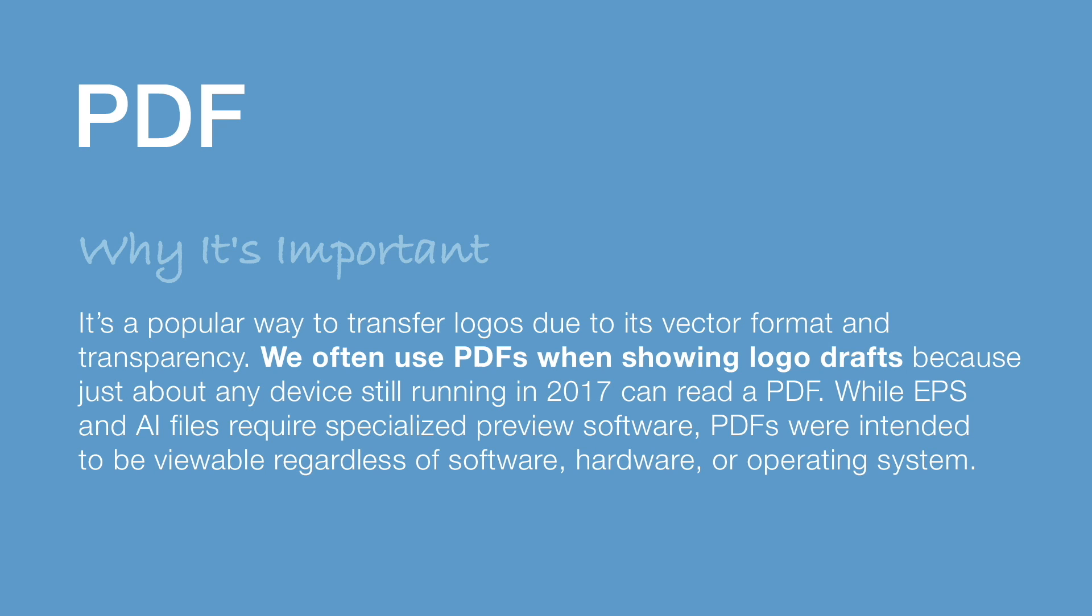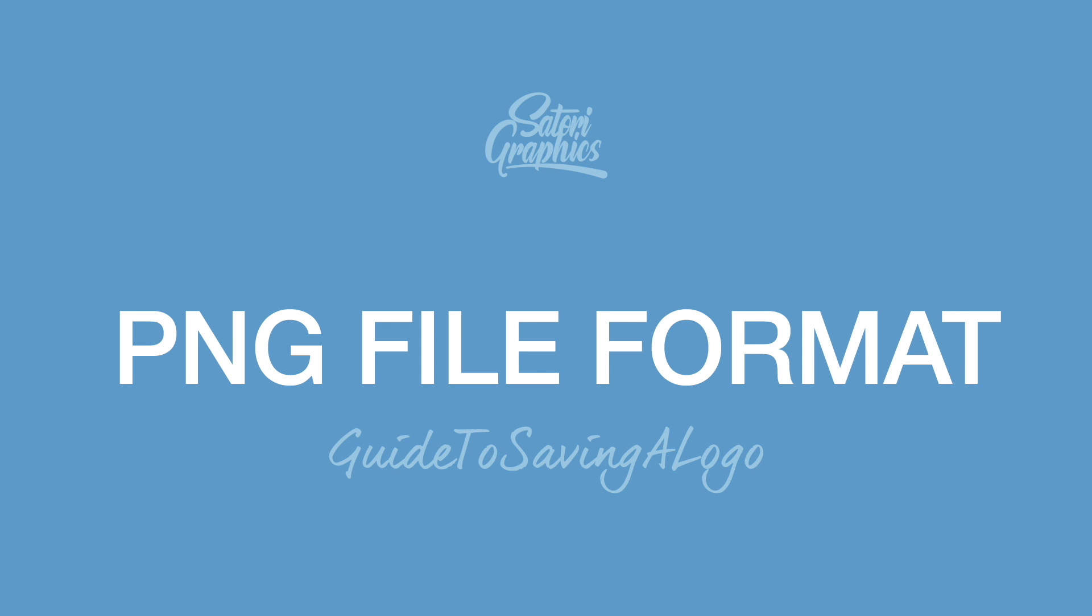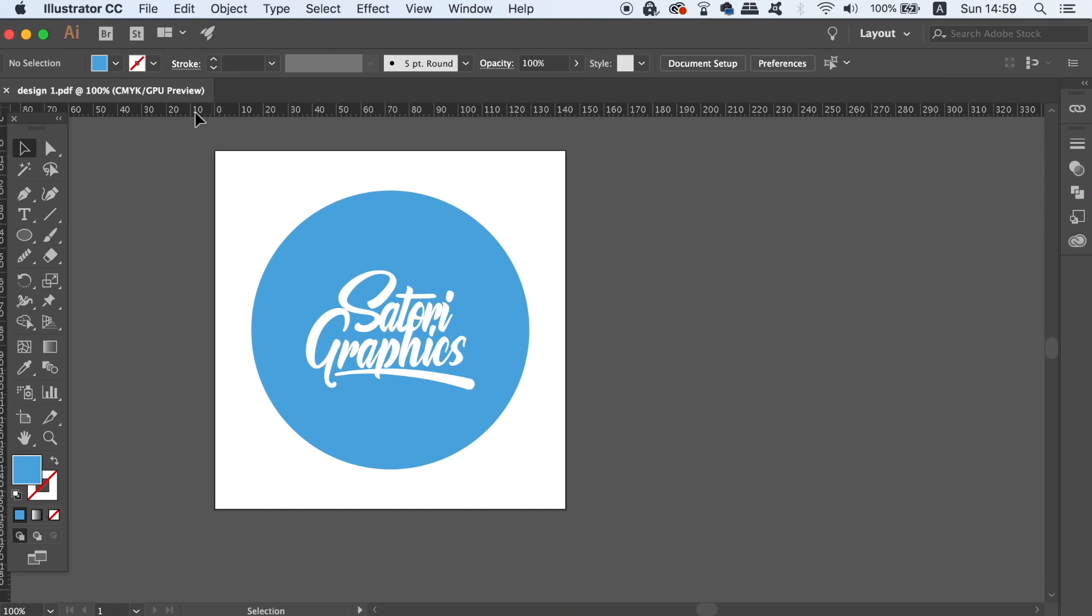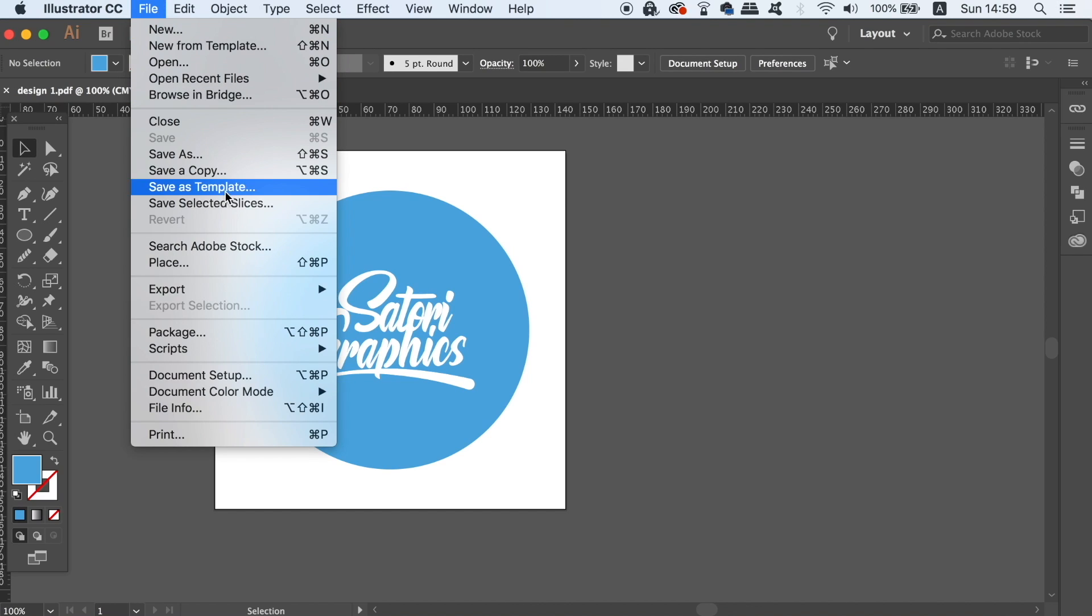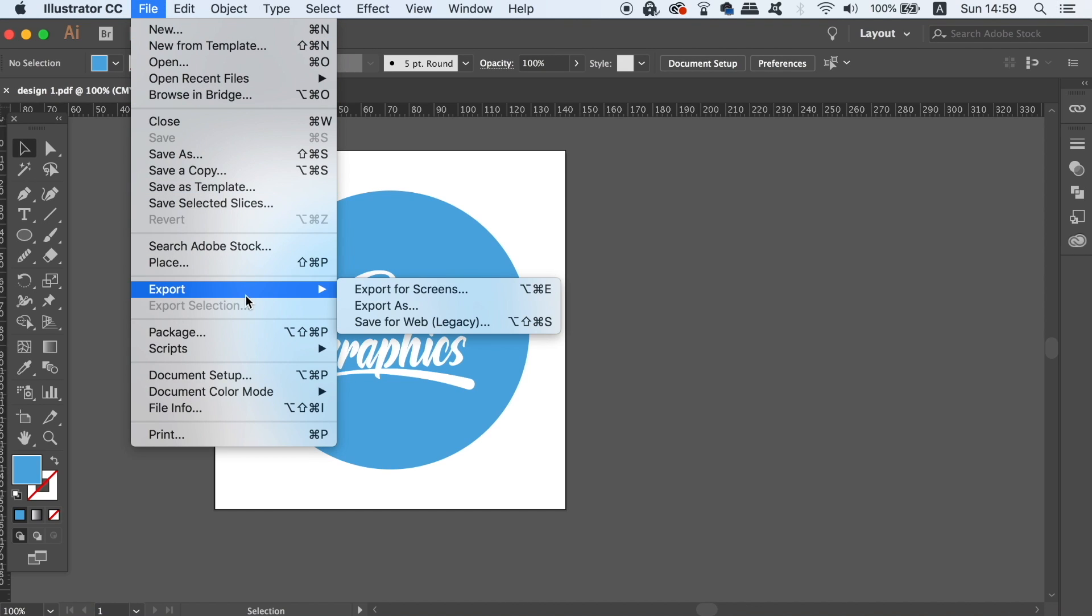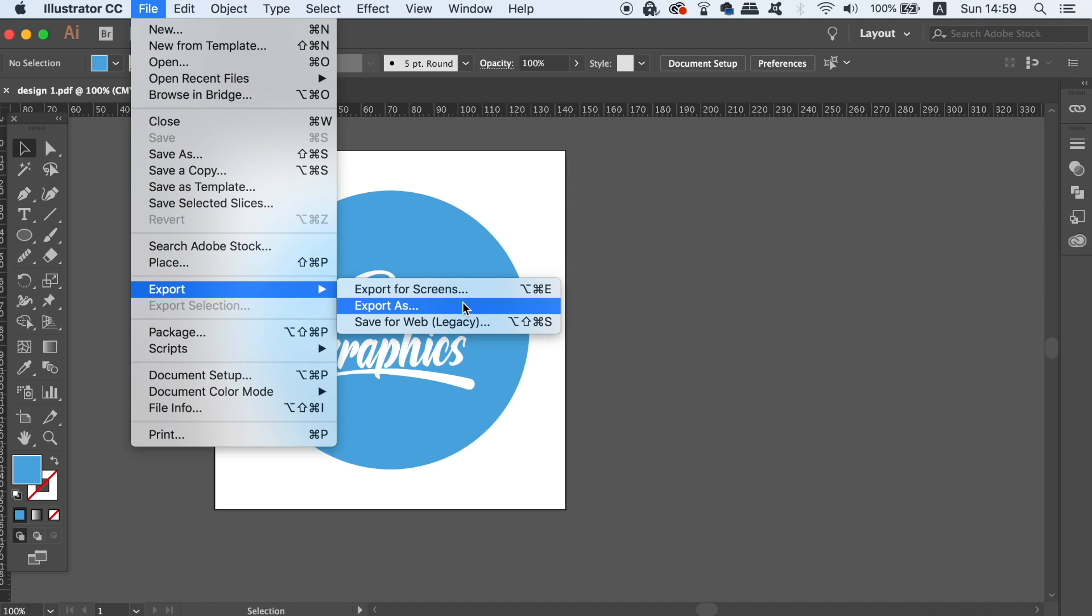Now we're going to move on to the web-based file format options as well as the tips and the tricks at the very end. So, PNG is the first of two web-based file formats that you want to send your logo design to your client. Instead of going up to File and Save As, we actually need to go up to File, Export and then use the Save for Web option.